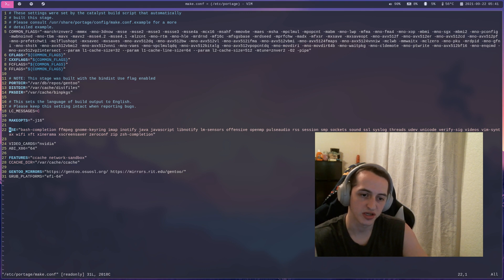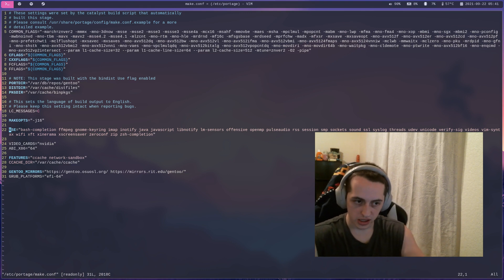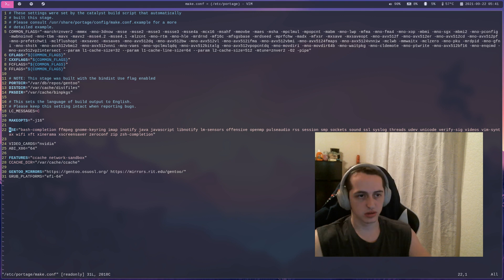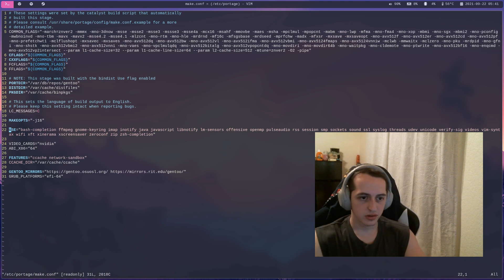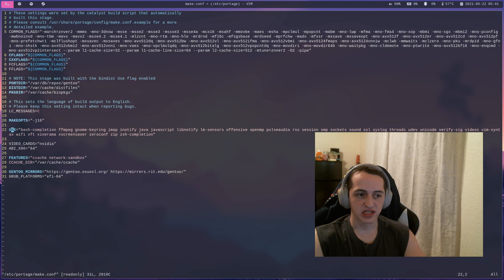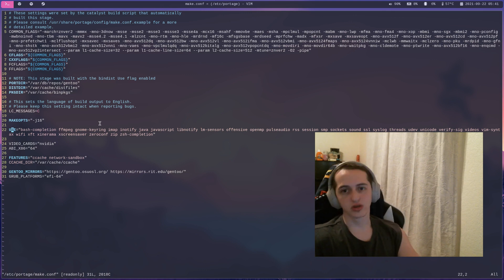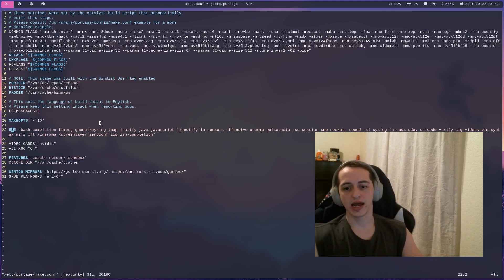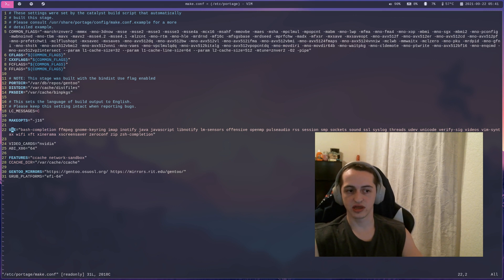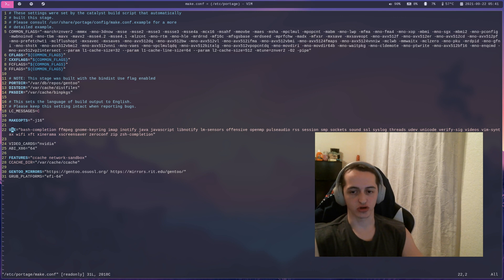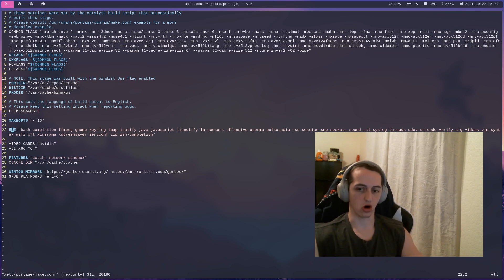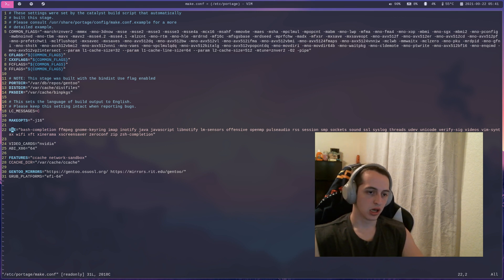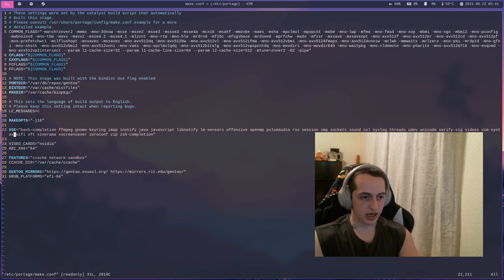A lot of what you end up setting and playing around with is your use flags. Use flags are a way of compiling in support for things that you want and making sure that things you don't want are not compiled in. For example, I have Xinerama. I have that global use flag enabled because I have a multi-monitor setup and